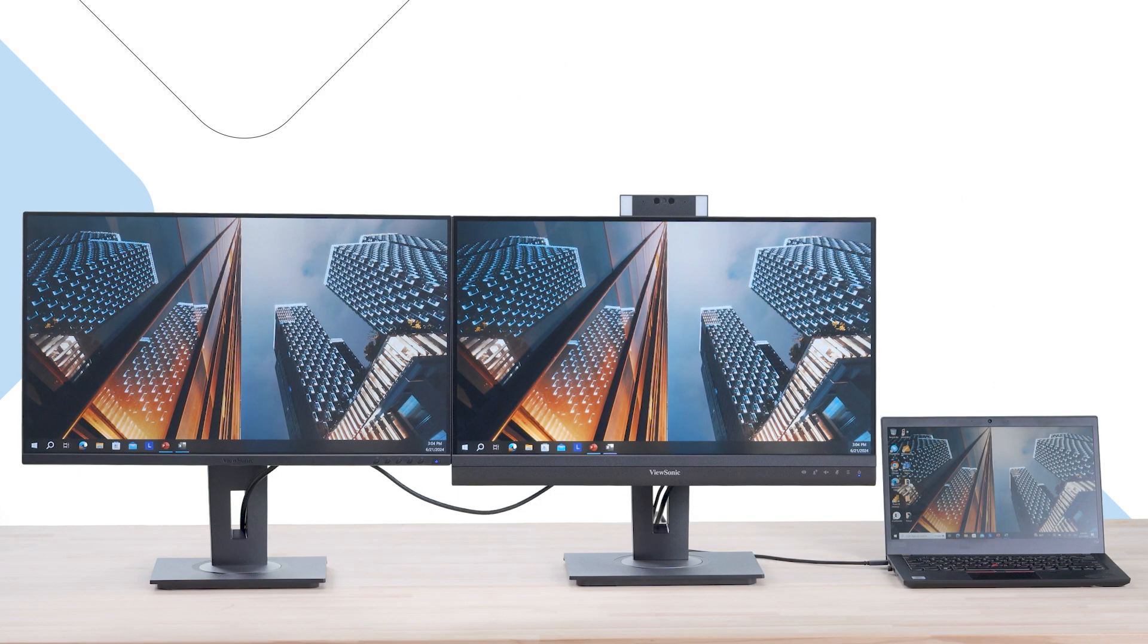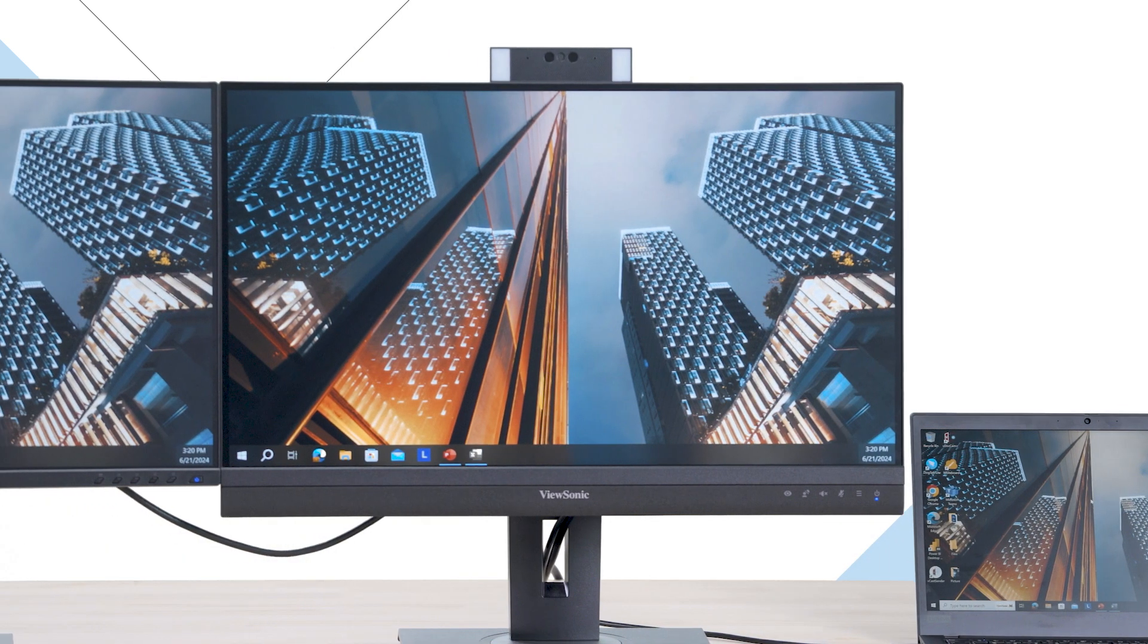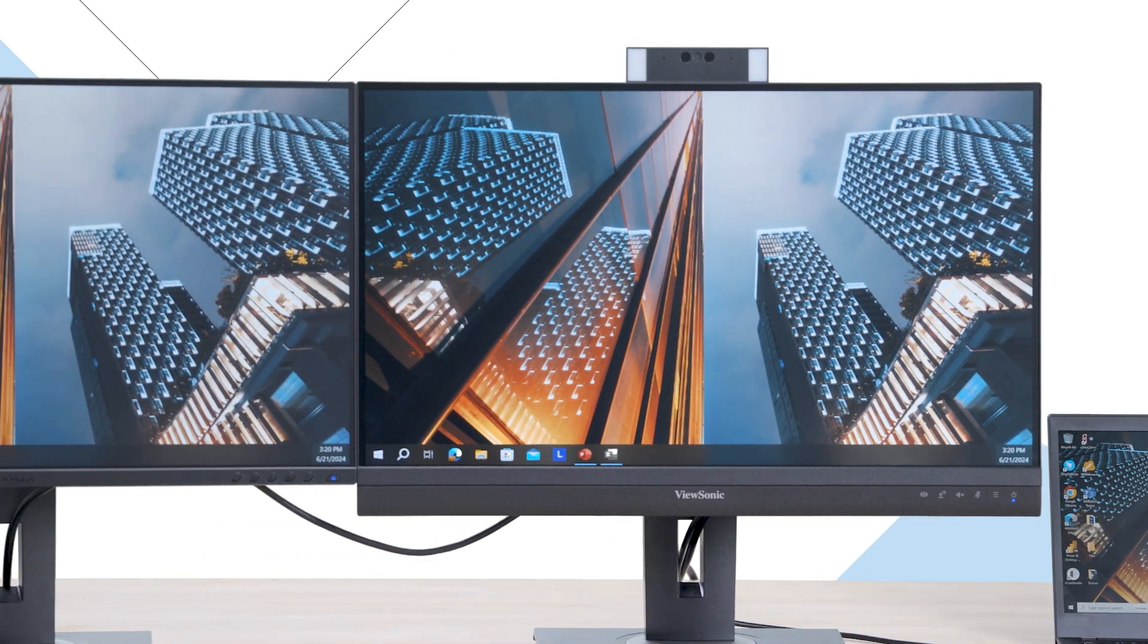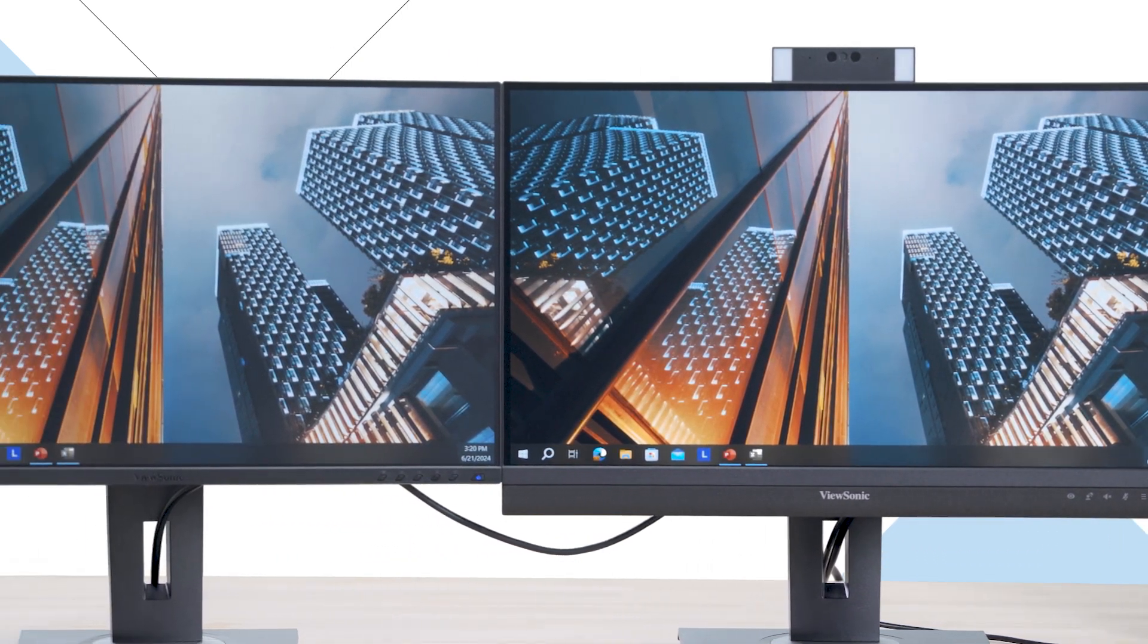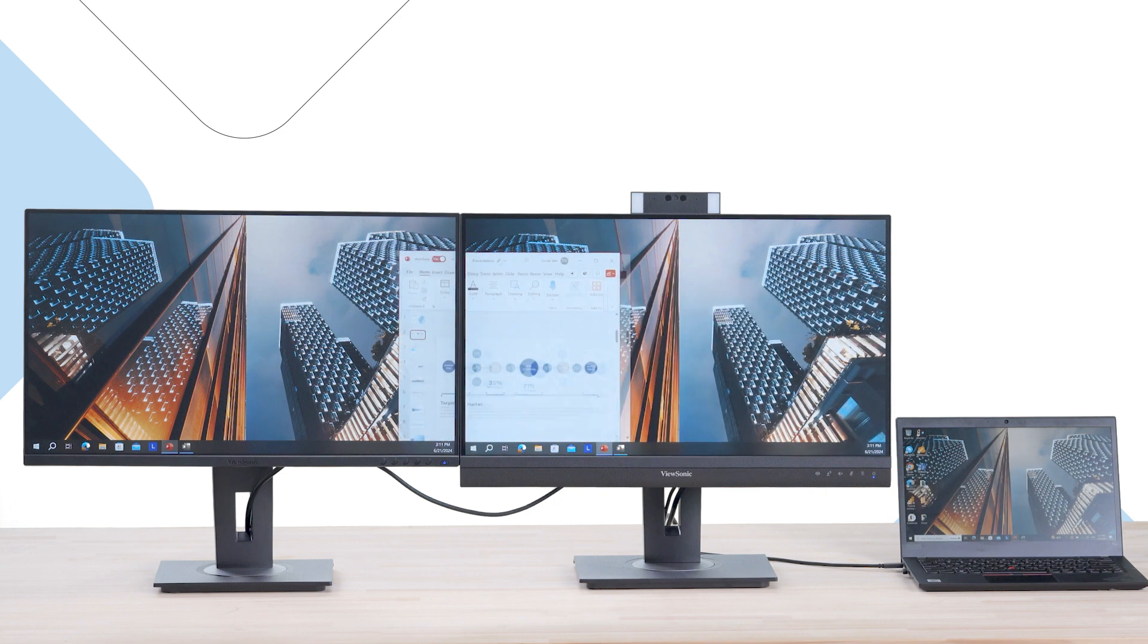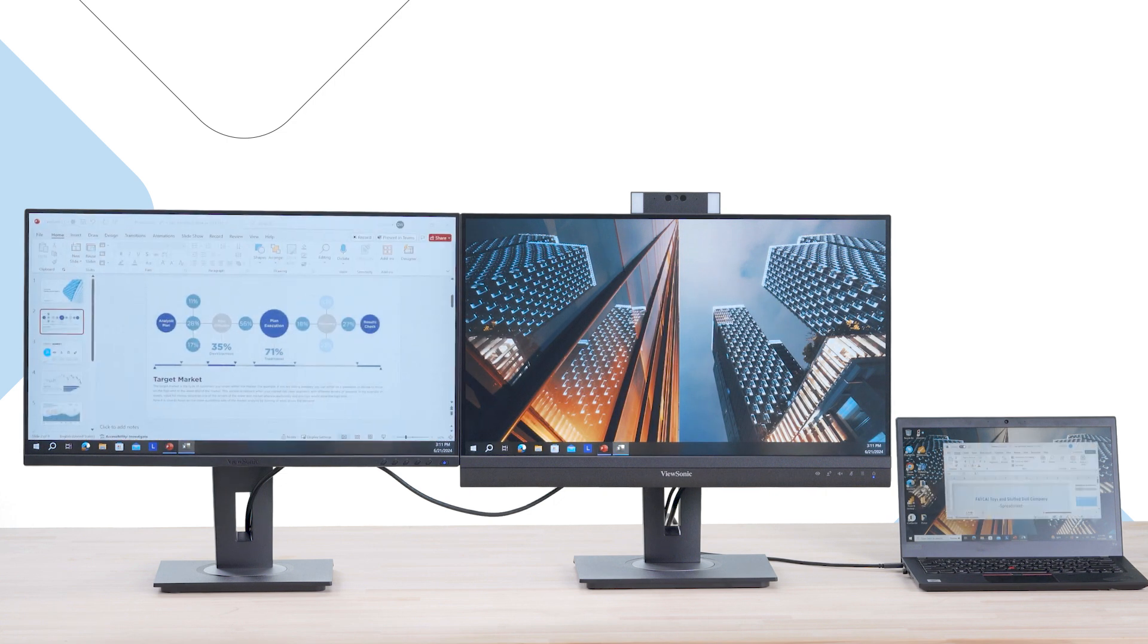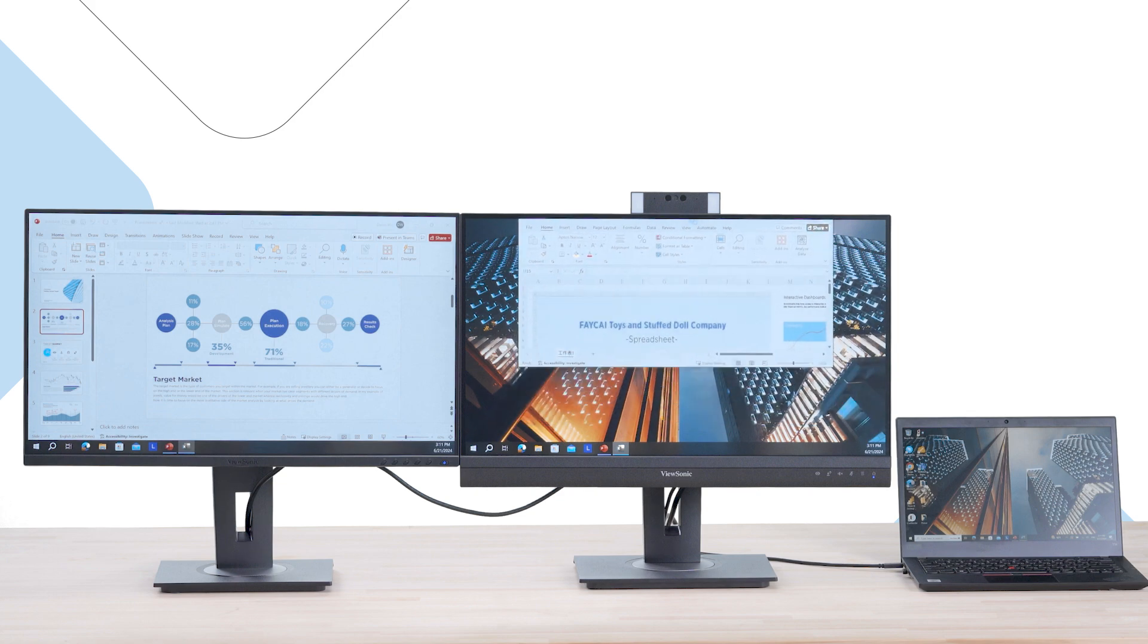Setting up a multi-screen workspace doesn't have to be complicated. With ViewSonic Daisy Chain Monitors, you can effortlessly connect multiple displays without purchasing a display dock. This makes it a breeze to expand your screen real estate for better multitasking efficiency while keeping your workspace clutter-free.